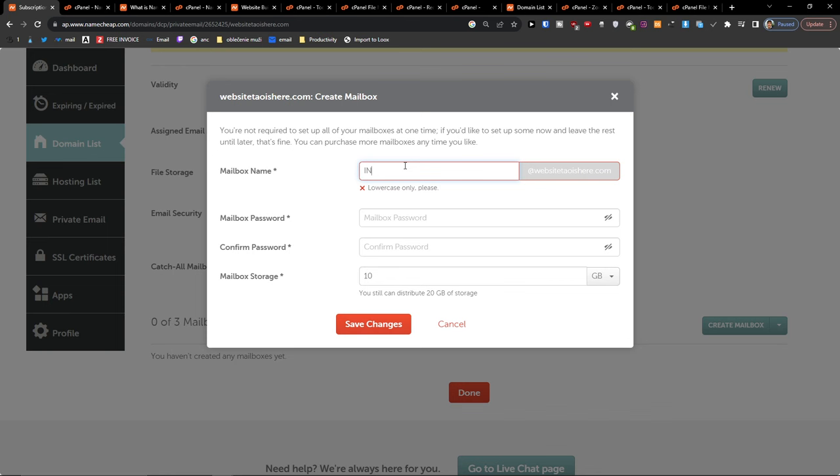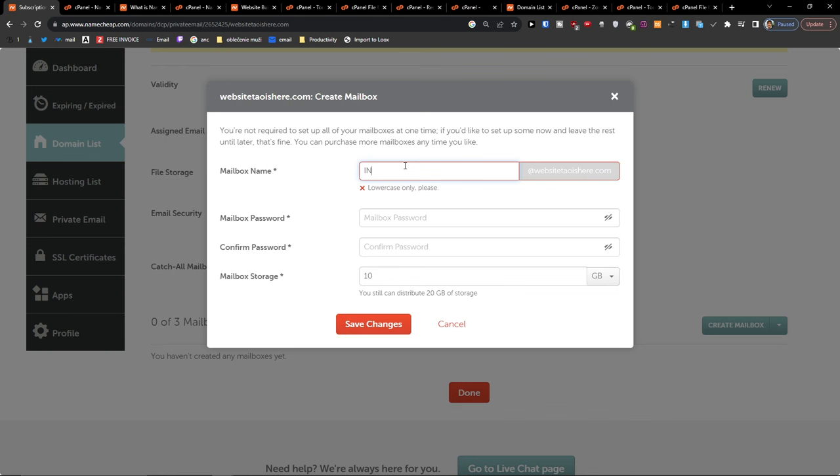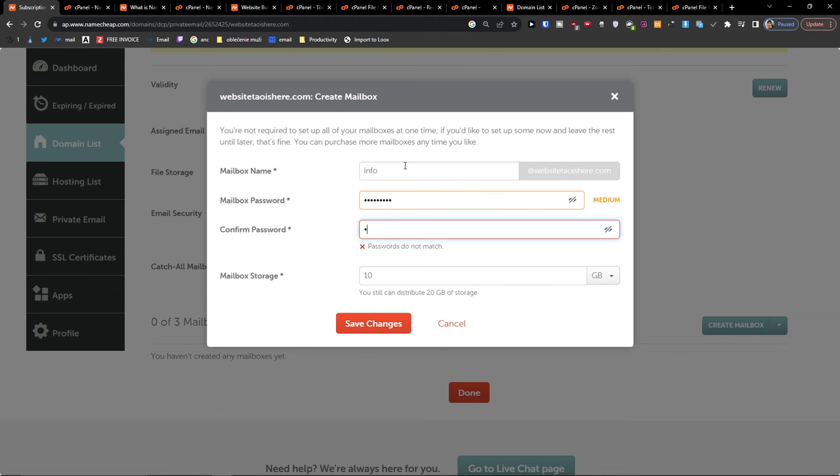And I'm going to add a mailbox name, so what's this going to be? Info. Then you have to add a password, and then you're going to find the mailbox storage here, like 10 gigabytes, right?